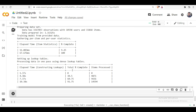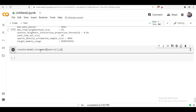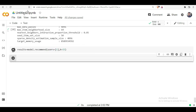Now the model is ready. Create a variable 'results' and type 'model.recommend()'. In this method declare a parameter called 'users' and pass an existing user_id — for example, user ID 1. To define the number of recommendations, declare the parameter 'k'. Here I want 15 recommendations.